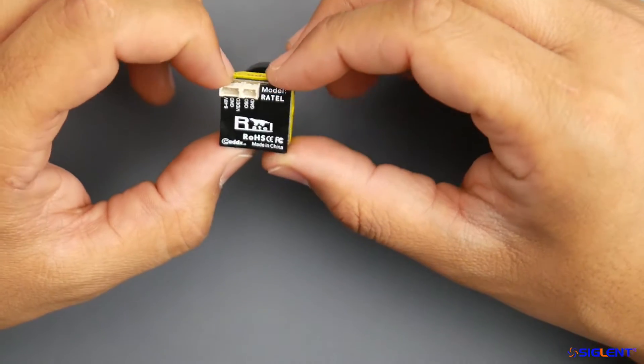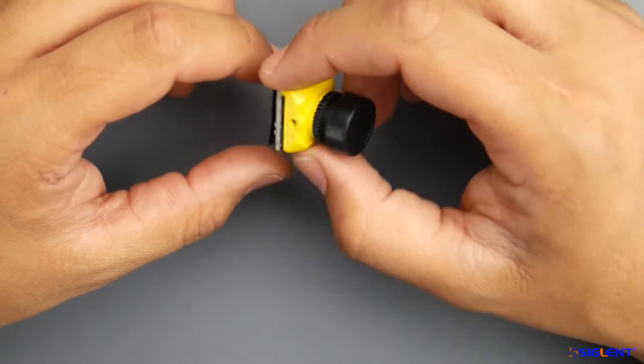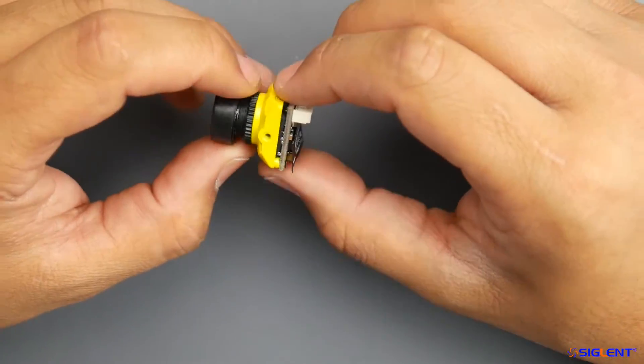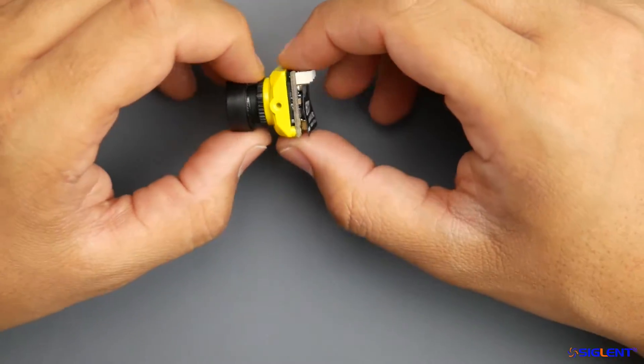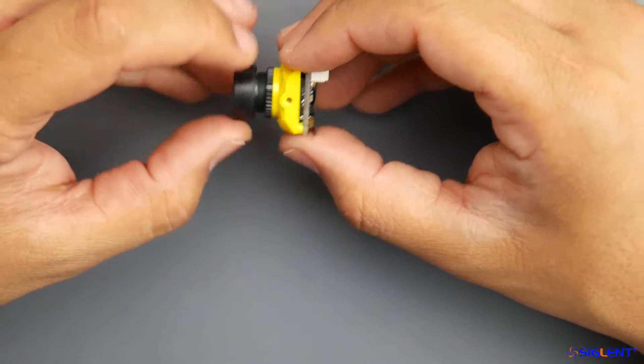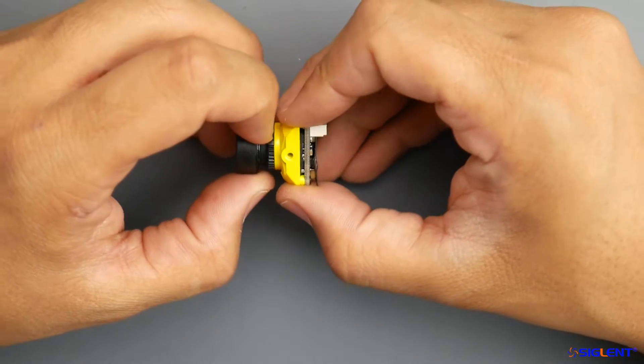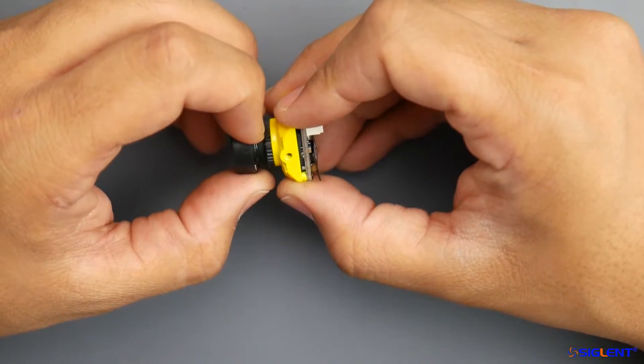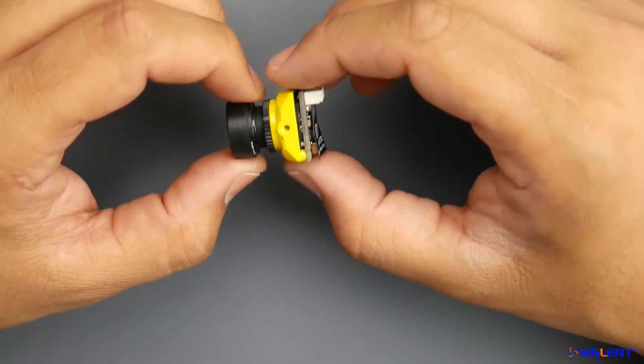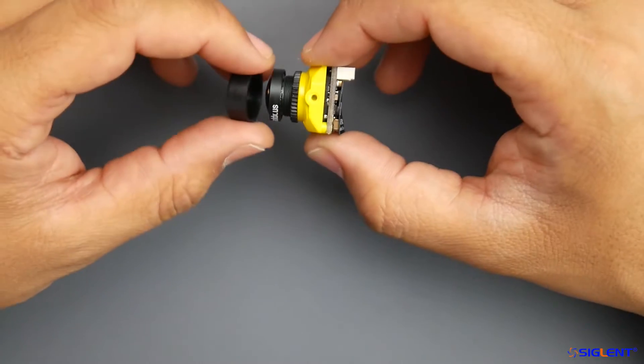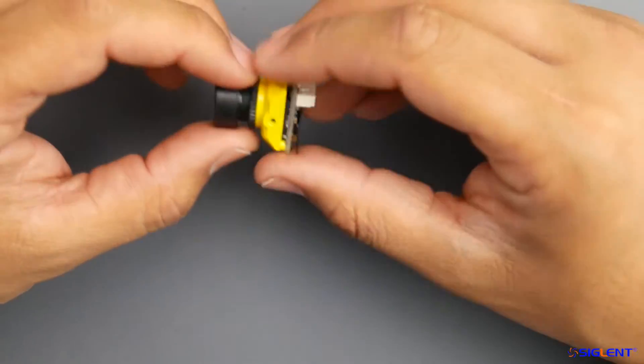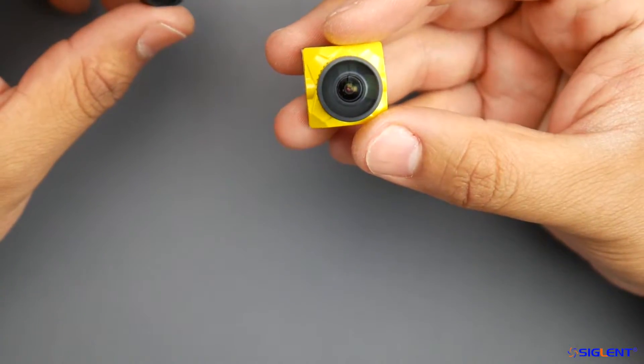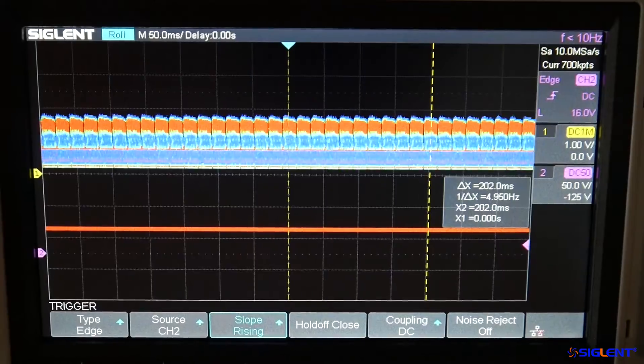We're going to stick it on the bench and get its latency test. If you don't know what a latency test is, it's how fast the image gets processed from here piped down to your goggles. That could be very important for latency-sensitive applications such as racing. Let's put it on the bench and get started.